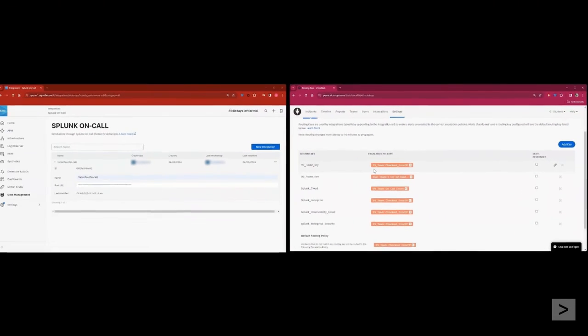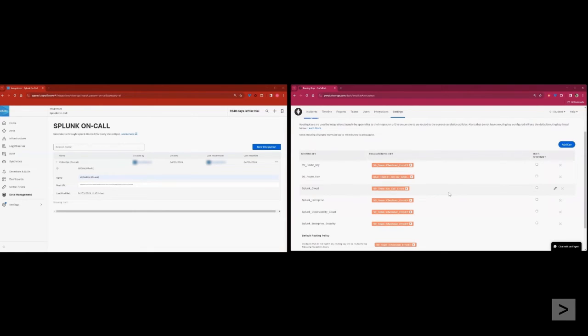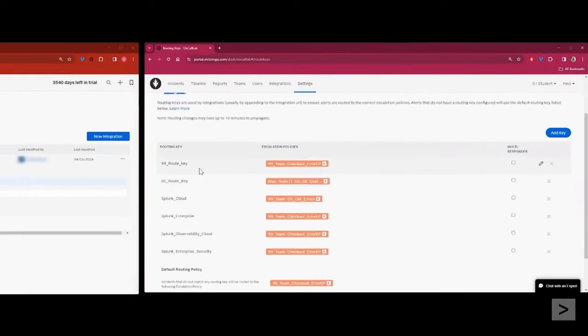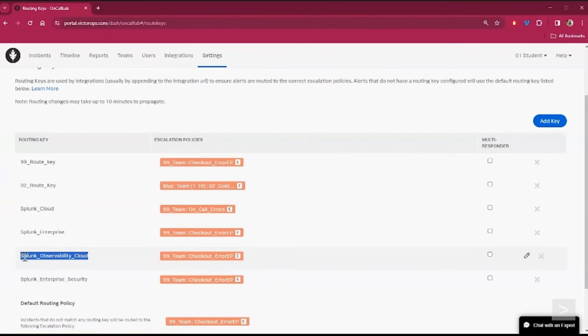Routing keys are what allow alerts to come from a third-party product, such as Splunk Observability Cloud, into On Call, which can then identify where it came from, as well as what escalation policy to execute when the alerts come in. We've already created a routing key called Splunk Observability Cloud. You'll need this routing key when we use the integration.